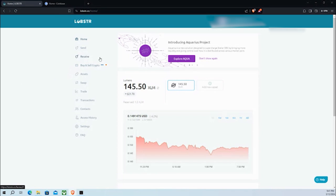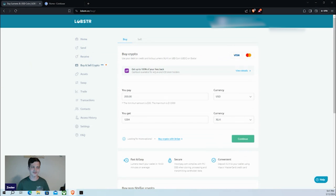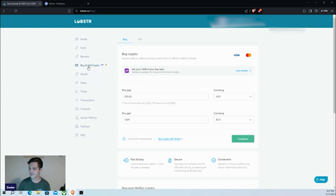Having that covered, let's go ahead and jump into Lobster. We're on the home page, and from here we're going to go to the first thing I'd like everyone to check out and understand — and this will be my one negative that I'd like to express about the Lobster platform: their fee structure.